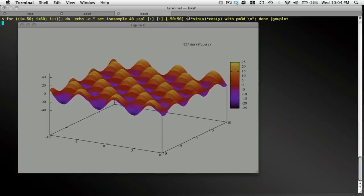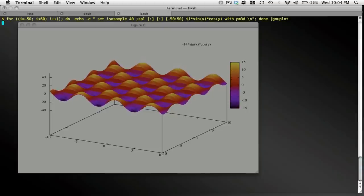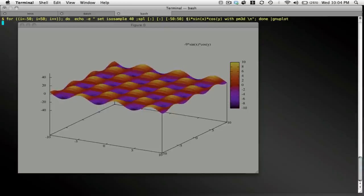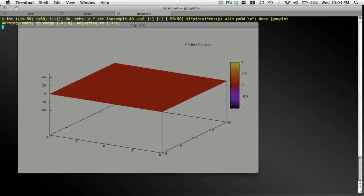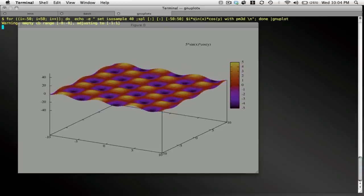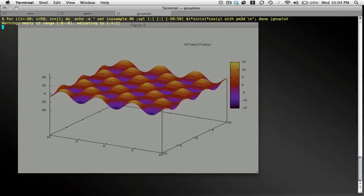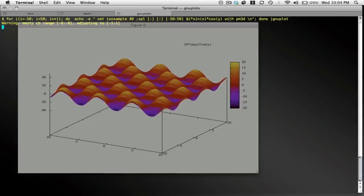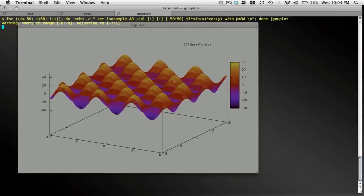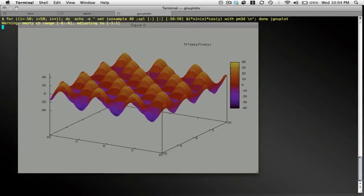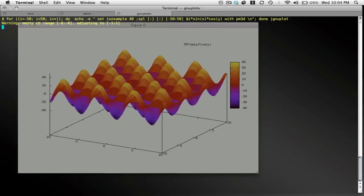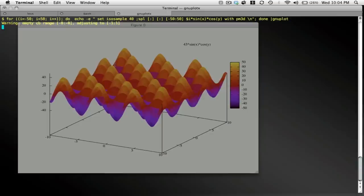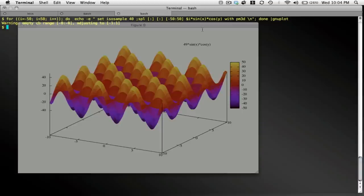So this is again the amplitude, which is being modulated, times sine x times cosine y, using PM3D to add some interesting colors to the plot. And there you go. This is how you can use GnuPlot to generate animations.